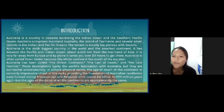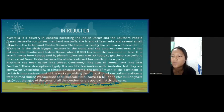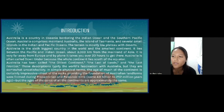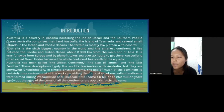It is very far away from Europe and by plane it takes you over 20 hours to get there. Australia is often called 'Down Under' because the whole continent lies south of the equator. Australia has been called the oldest continent, the last of lands, and the last frontier. Those descriptions typify the world's fascination with Australia, but they are somewhat unsatisfactory.